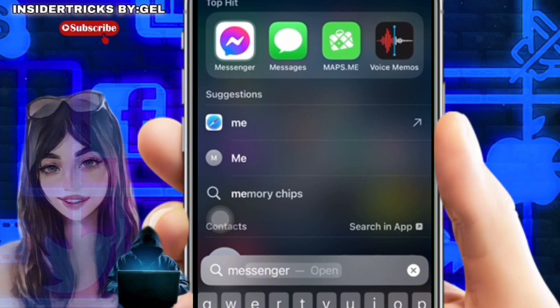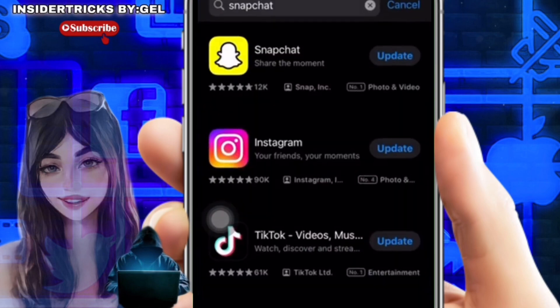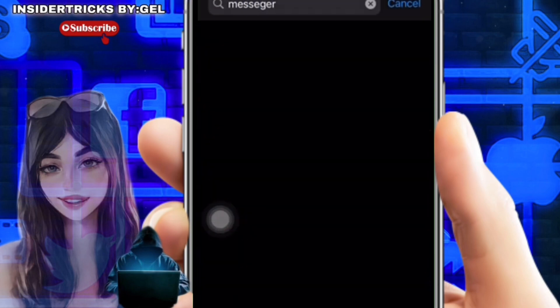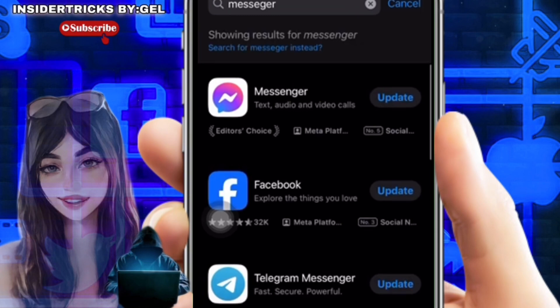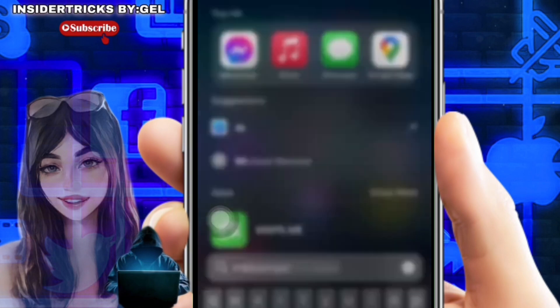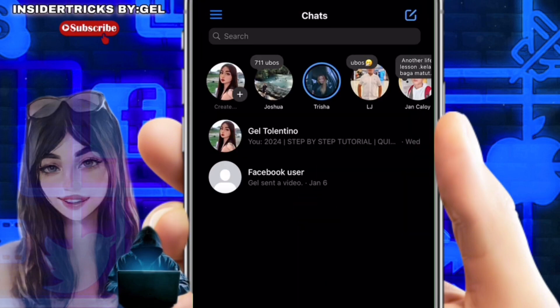First, you need to update the Messenger app. To do this, open the App Store and search for Messenger. If there is an update available, just tap Update and the app will be updated. Now locate and launch the Messenger app on your iPhone.